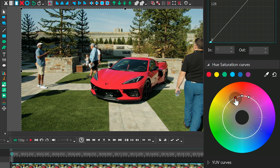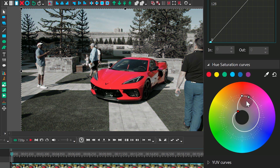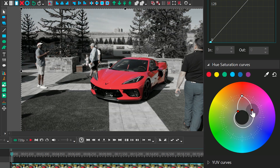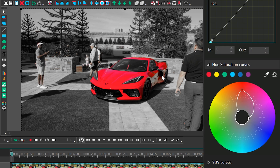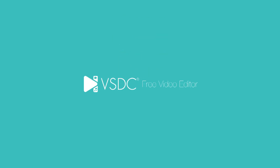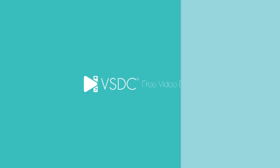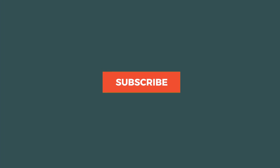First, you want to move the control points on the sides closer to the center of the spectrum. Keep an eye on the video to make sure you don't overdo it. Next, move the main point further from the center to make the color more saturated. And that's about it — the accent color effect is ready!